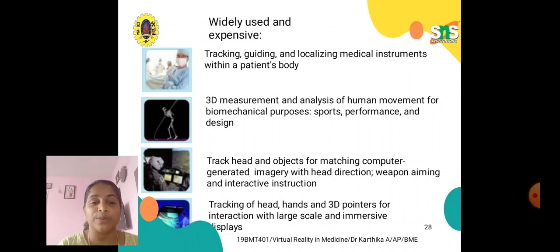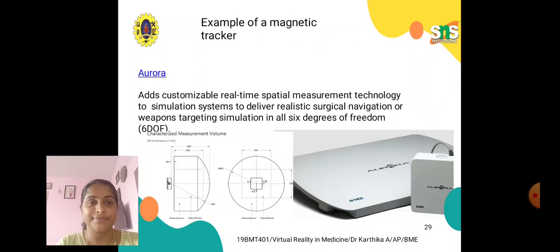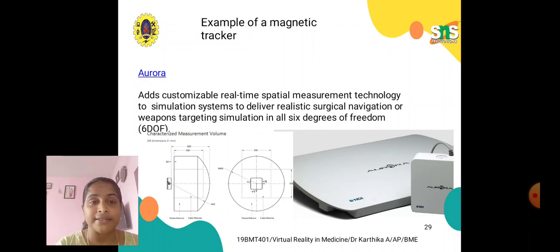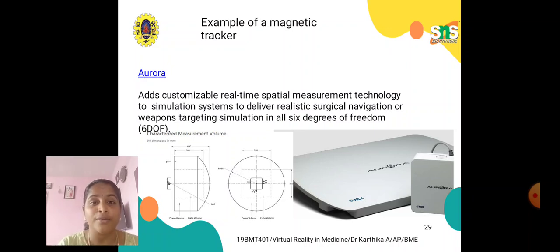Weapon aiming and interactive instructions are expensive applications. Tracking of head, hands, and 3D pointers for interaction with large-scale and immersive displays are also widely used and expensive. An example of a magnetic tracker is the Aurora system, which adds customizable real-time spatial measurement technology to simulation systems to deliver realistic surgical navigation or weapons targeting simulation in all 6 degrees of freedom — 6 DOF, meaning it can have 6 kinds of movements.